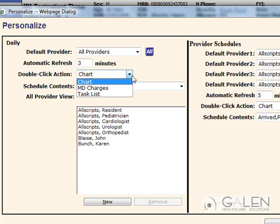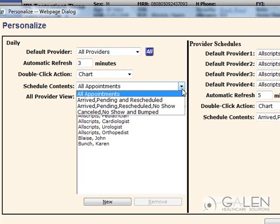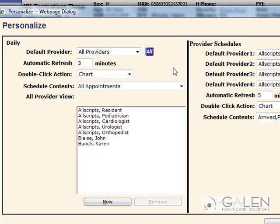They can change the double-click action. If I double-click on a patient from the schedule, it can take me to either Chart, MD Charges, or Task List. They can change the schedule contents. By selecting All Providers, I am able to capture the providers that I wish to have displayed on my schedule.